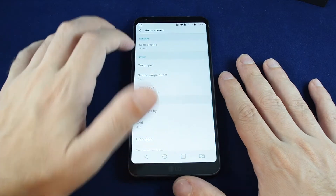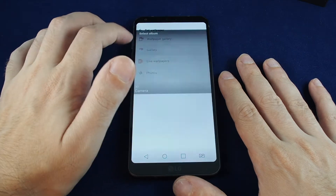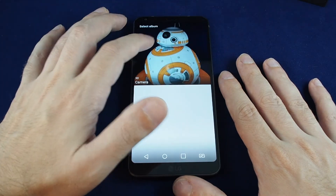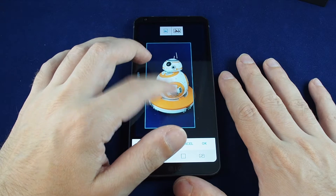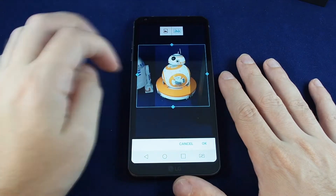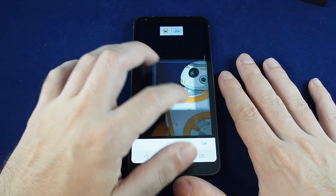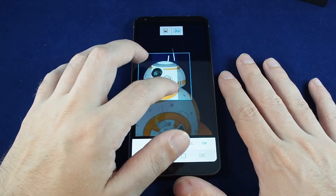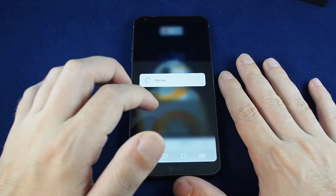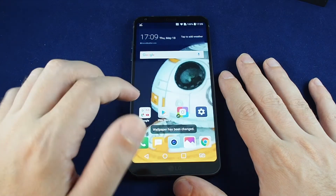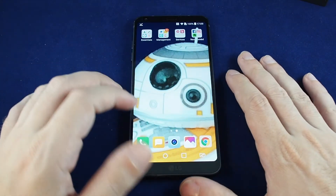The other option is if you go to wallpaper and try the gallery — that would be whatever you have in your gallery. I have a picture of BB-8 here, and I can pick a specific picture. In this case you can scale it, and you can also make it so that when you swipe between multiple screens your picture flows between them. If we select this one and choose home screen only, now I see BB-8, and as I scroll over I see another section of the photo — especially useful if you have a panorama.